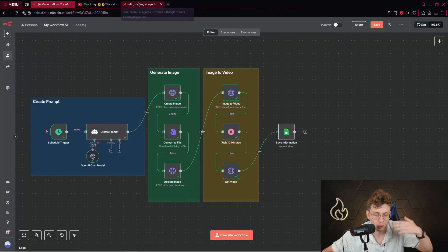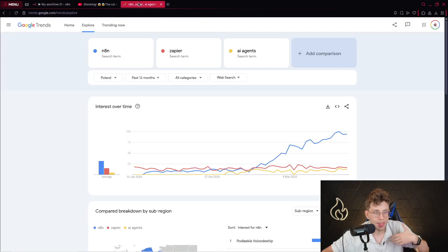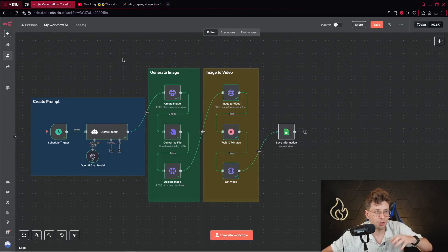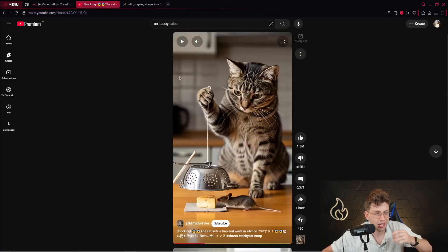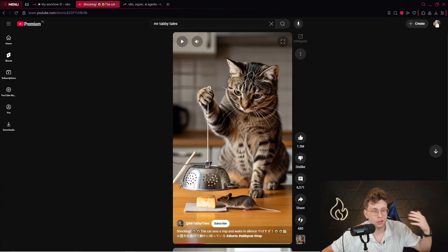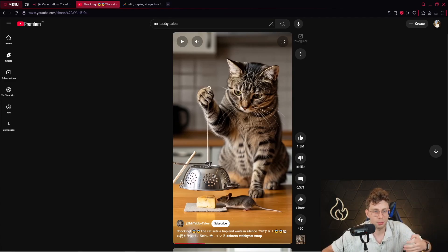You don't need to know how to code at all. And in general, if you set it up once, then you can generate high quality and viral YouTube shorts. You can publish that on TikTok, YouTube, LinkedIn, Facebook and so on.